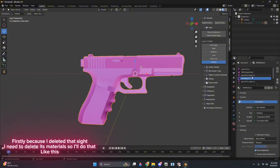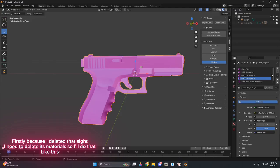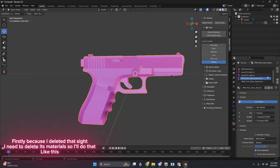Firstly, because I deleted that sight, I need to delete its materials, so I'll do that like this.